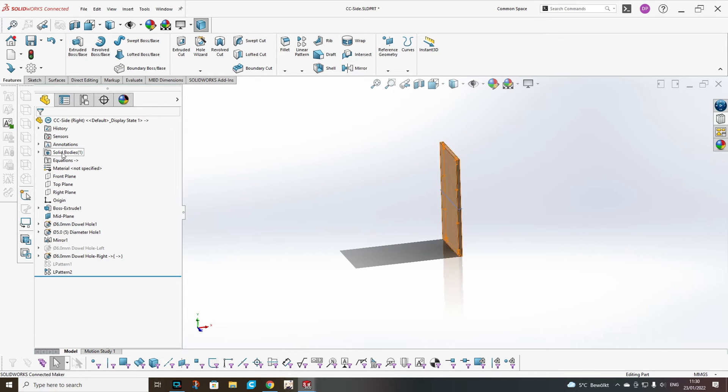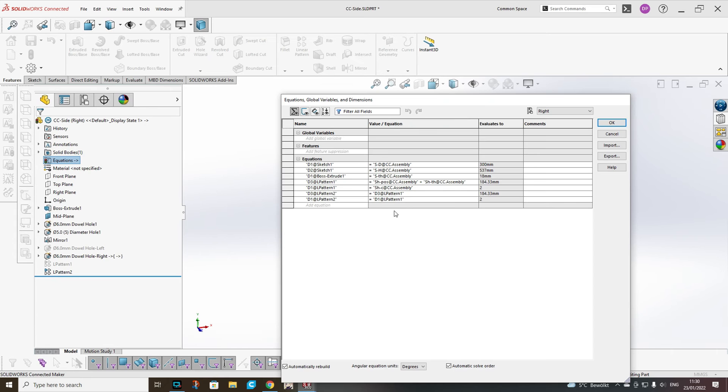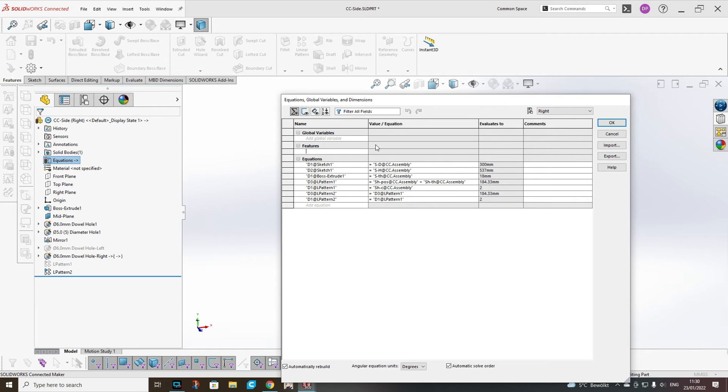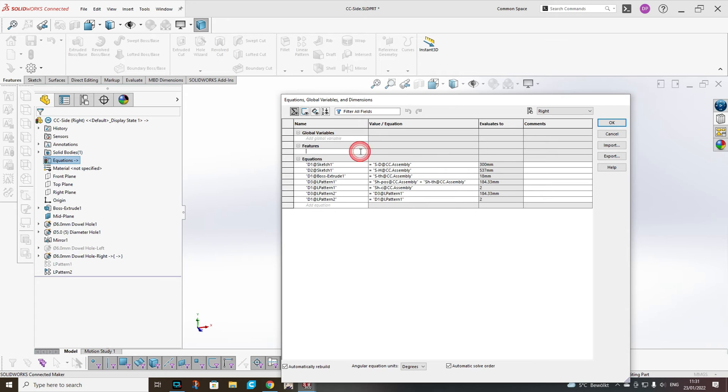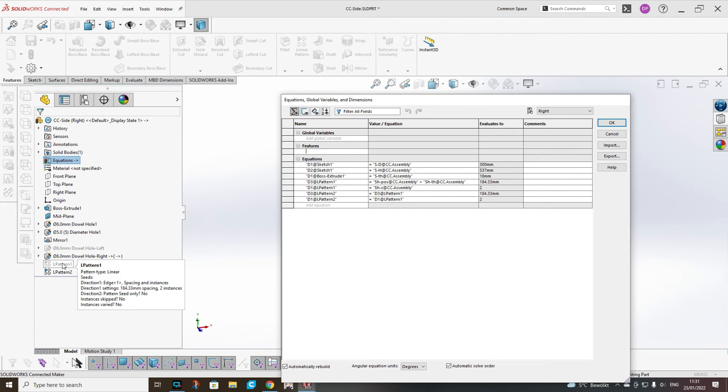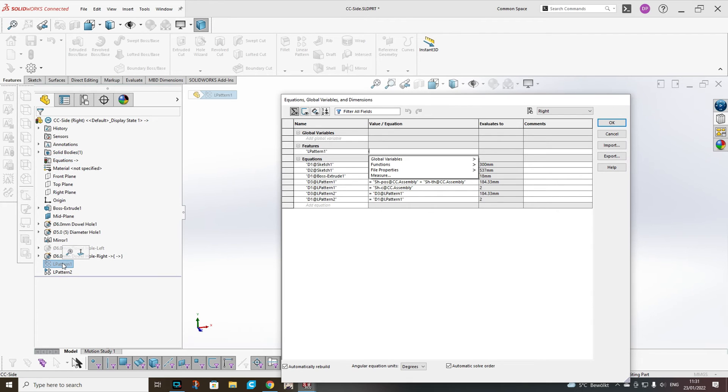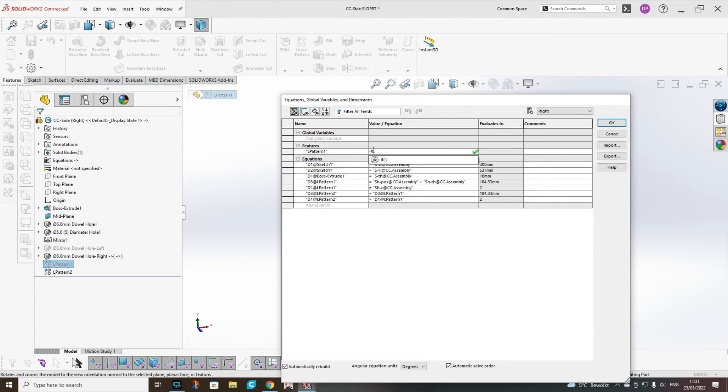Now we have to manage the equations. As you can see these are equal to the one in the other. And we have to suppress the features if this variable here is equal to 1. First you have to copy it from here because once you start to type the equation you won't be able to copy it.